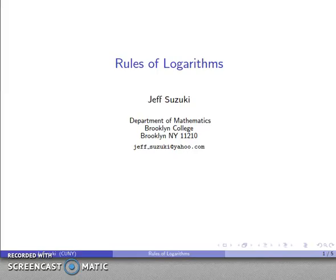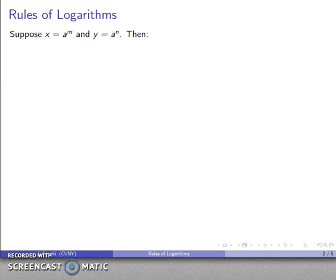The basic definitions of logarithms are all you really need to know to work with any sort of log. However, it's convenient to have some shortcut methods, and this leads to what are called the rules of logarithms. These rules go back to our basic definition of what a logarithm is.